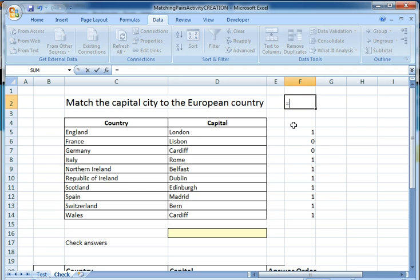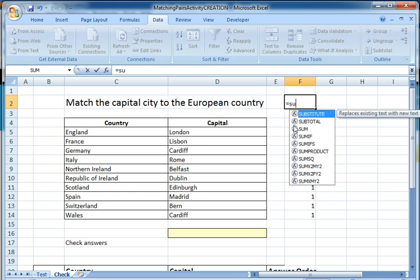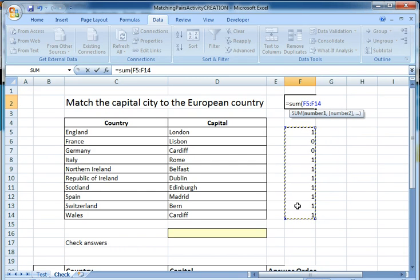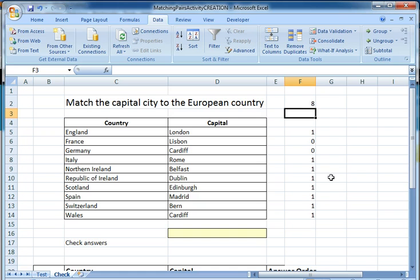I'm then going to use a formula of equals SUM to total up my answers, so it's telling me how many I've got correct.